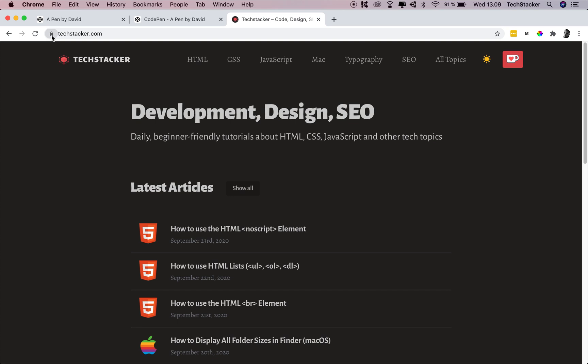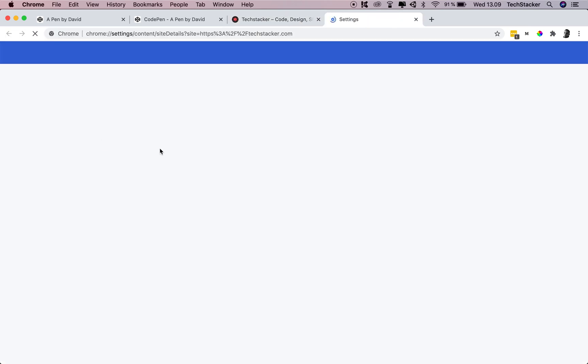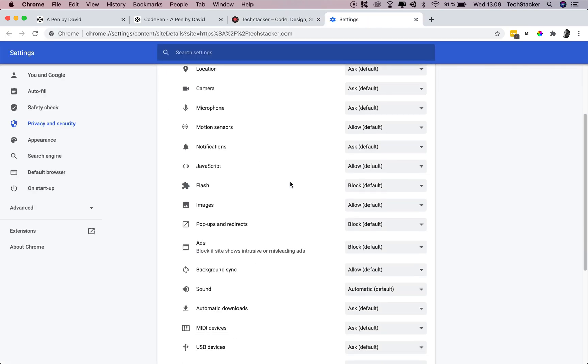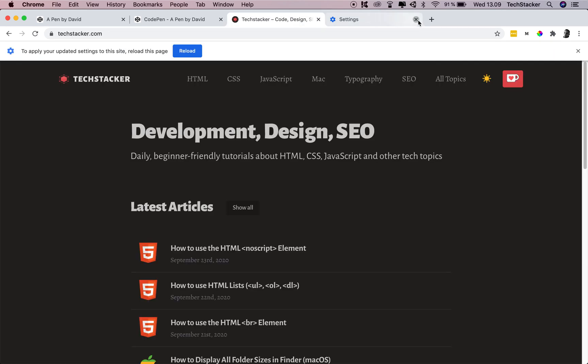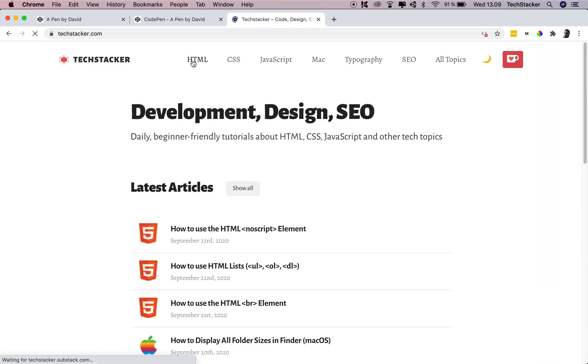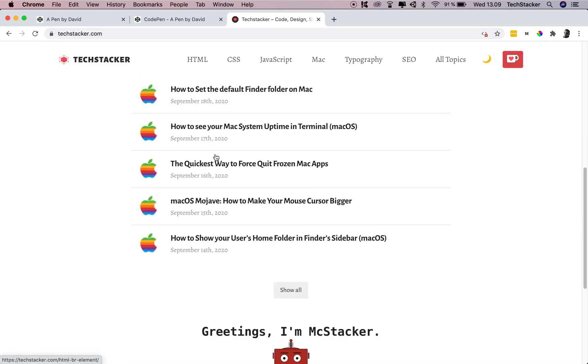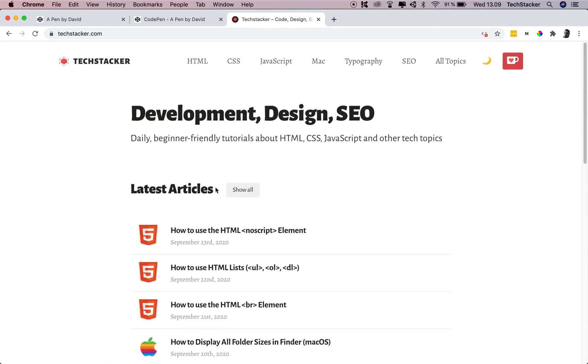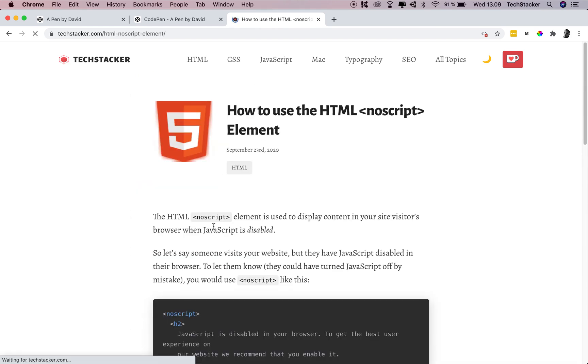So if I click on the lock icon here and I disable JavaScript again, just like before, and I reload the page, you can see the website still works. I can still browse, I can still do what I want.